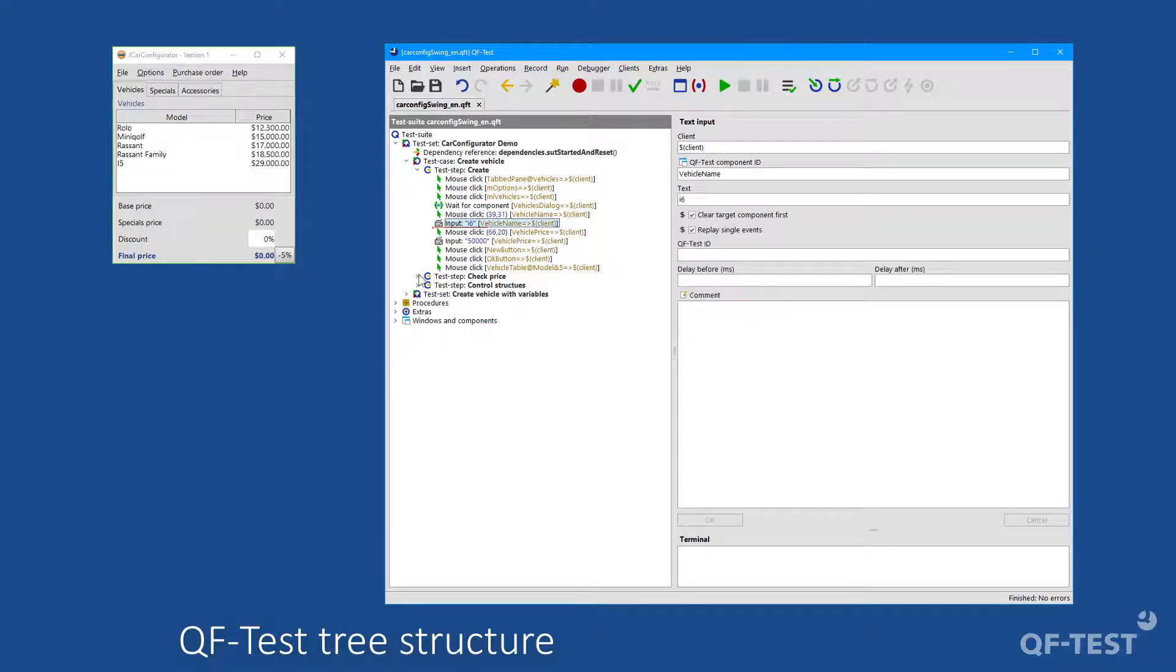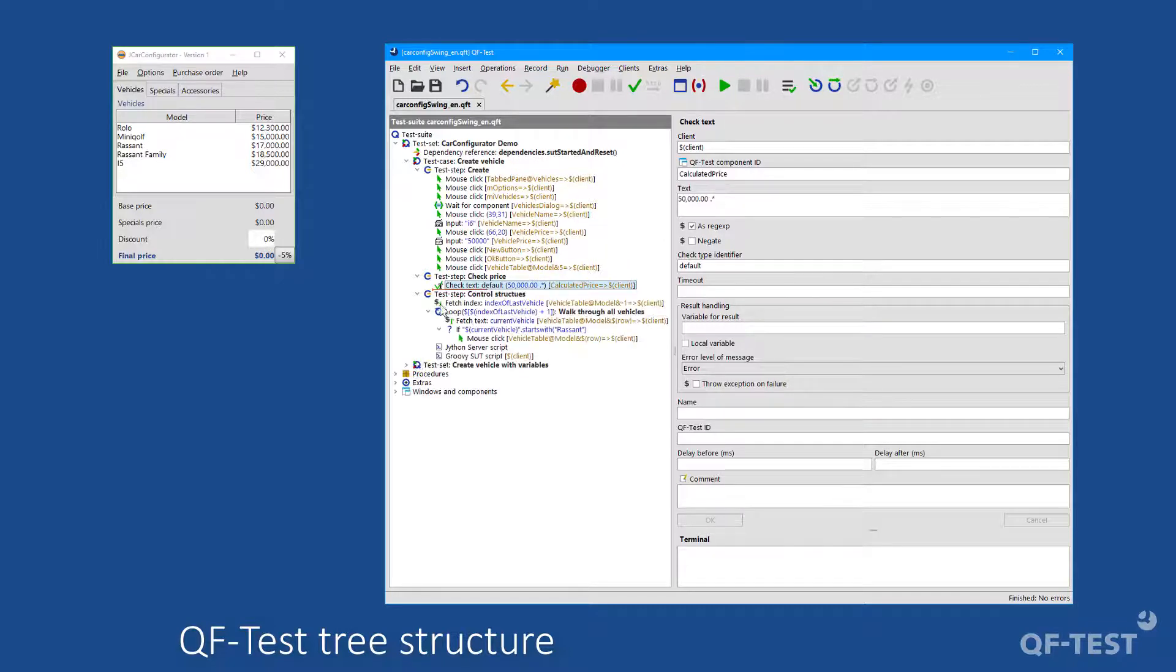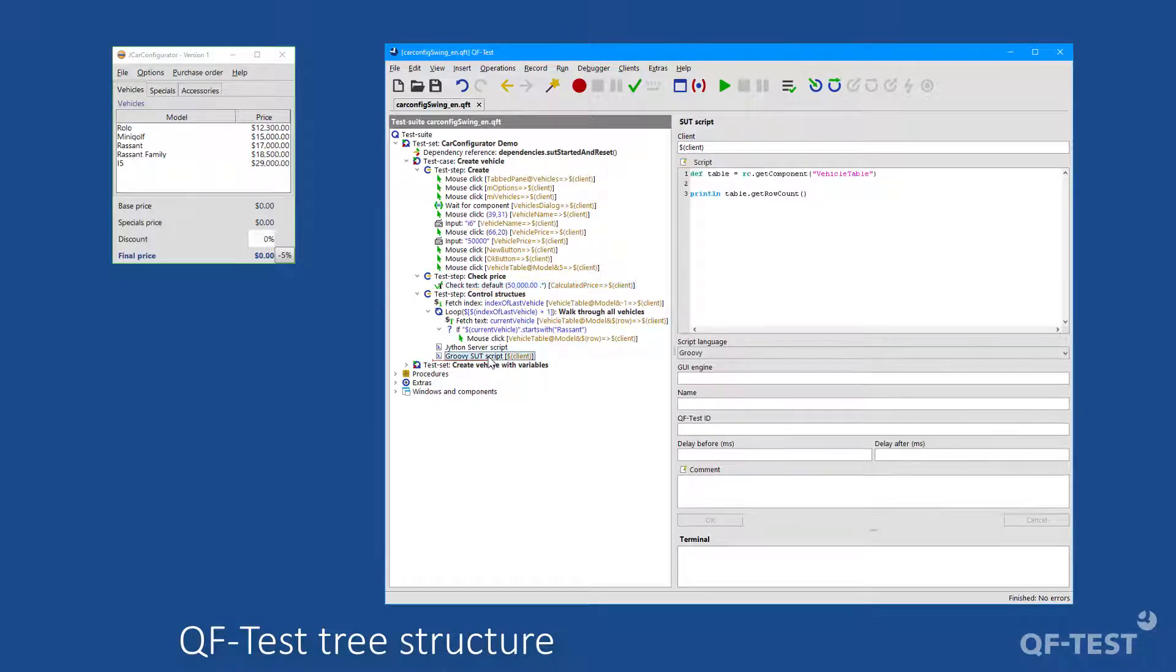text inputs, or so-called check nodes for verification steps. But also control structures such as loops or if nodes for an extended flow control are possible within QF-Test. For technically demanding cases, own code snippets can also be integrated in scripting nodes in different scripting languages, which also offer full access to the Java Swing API.